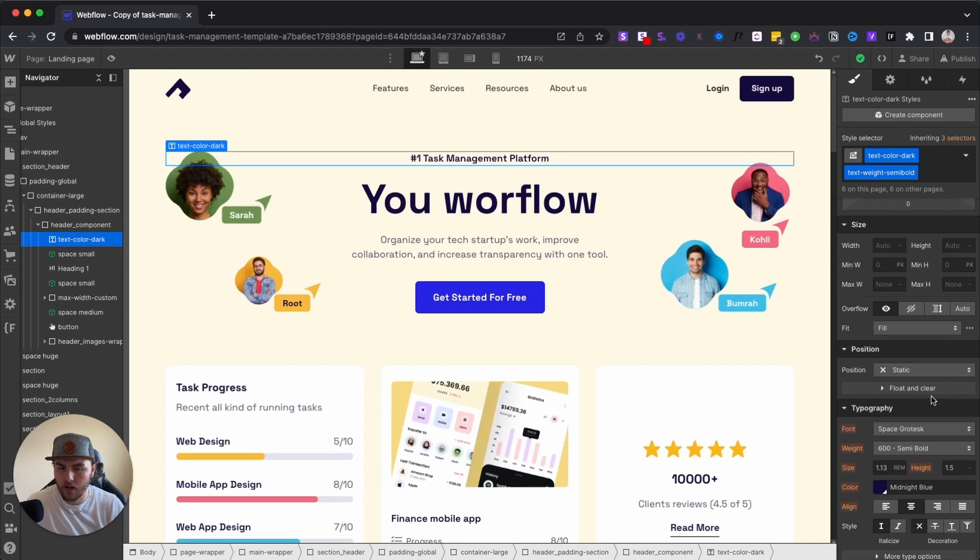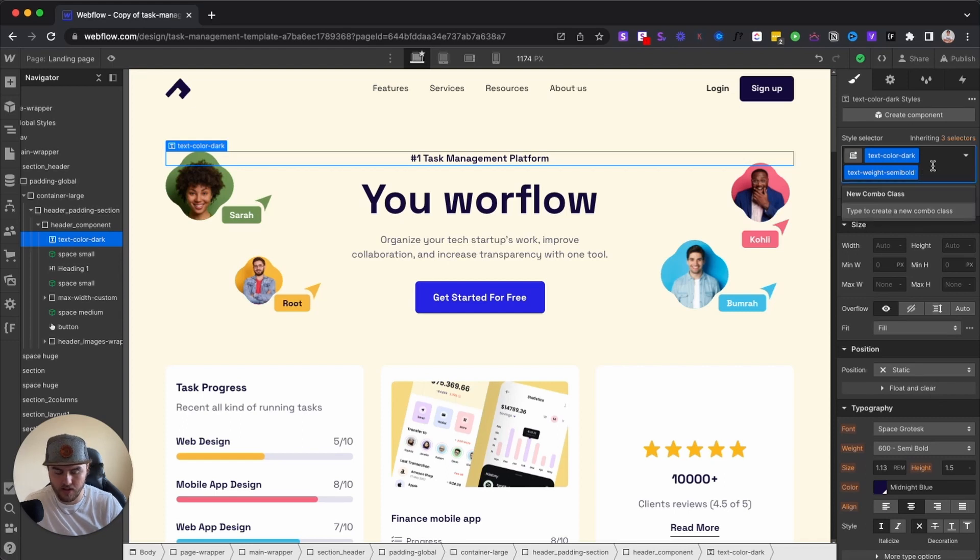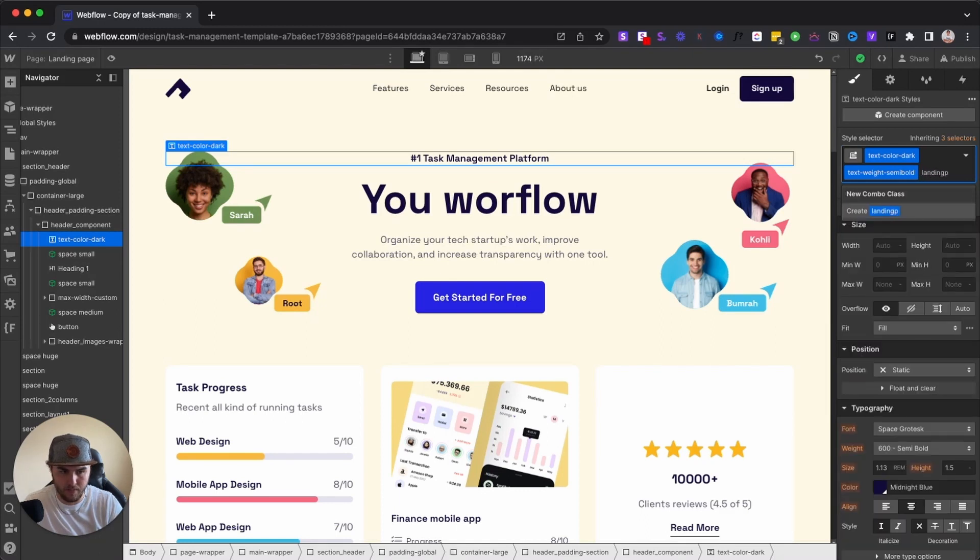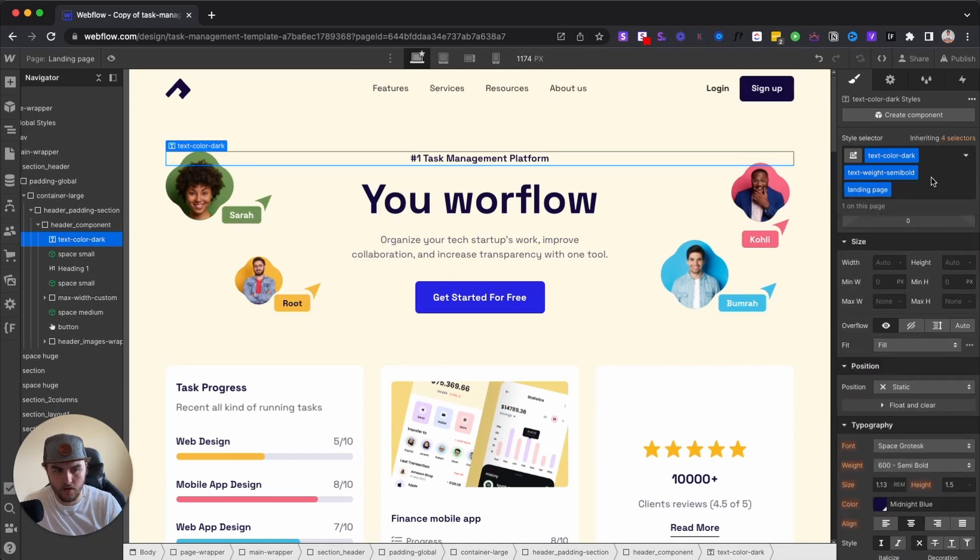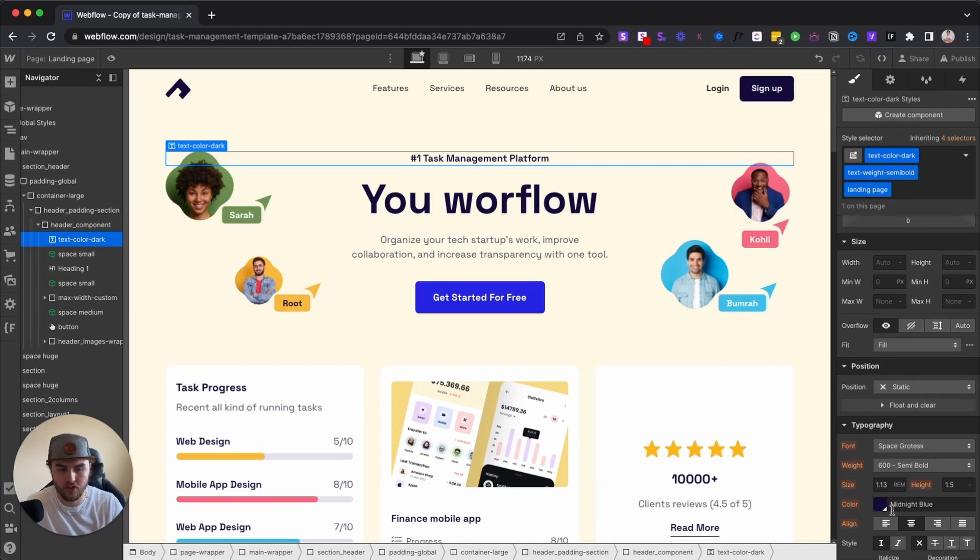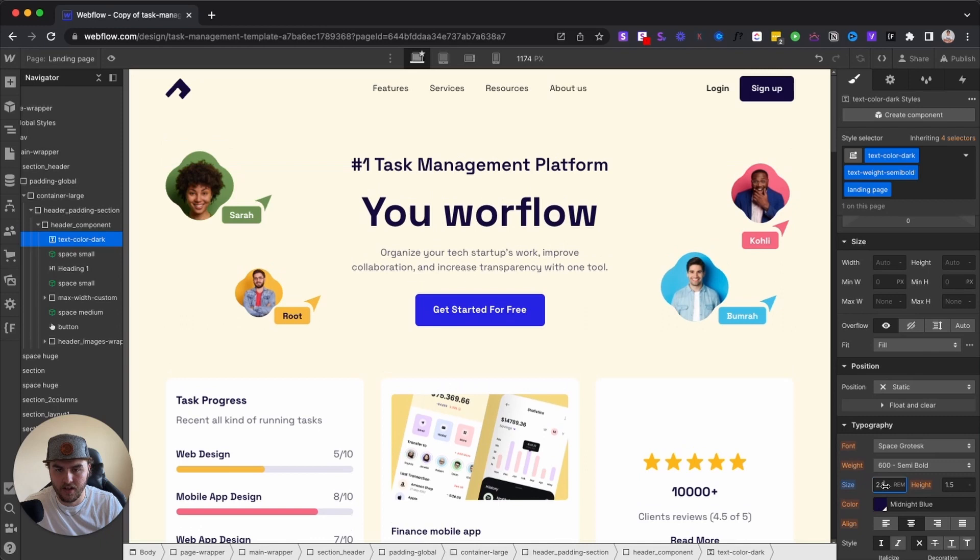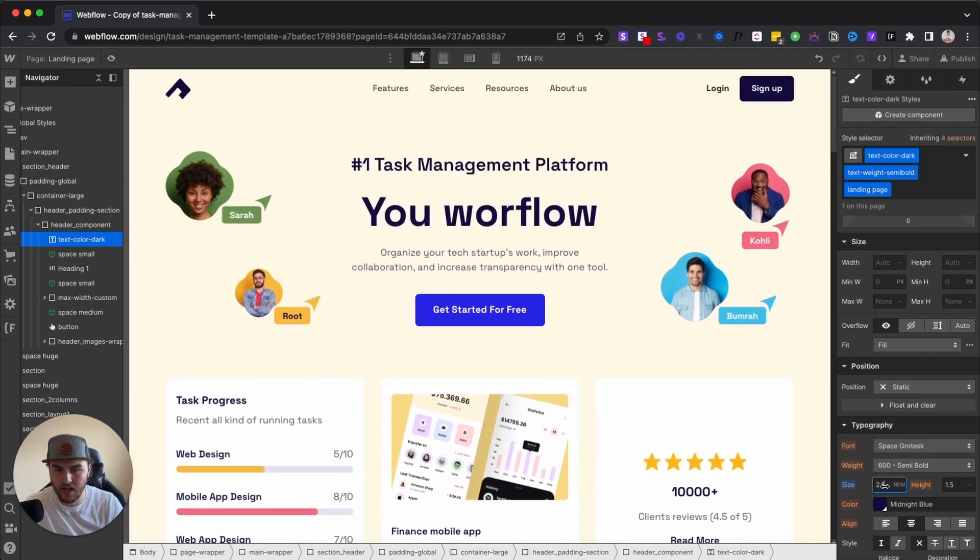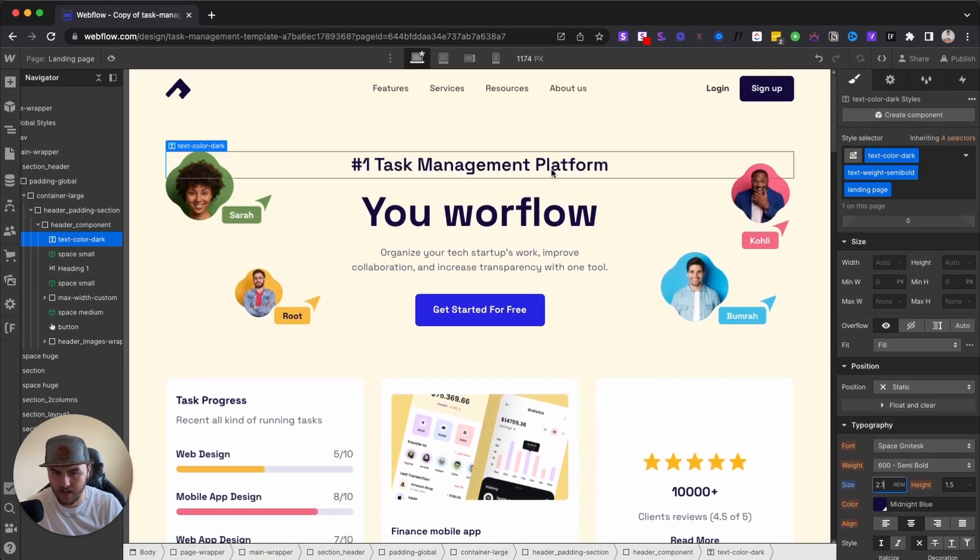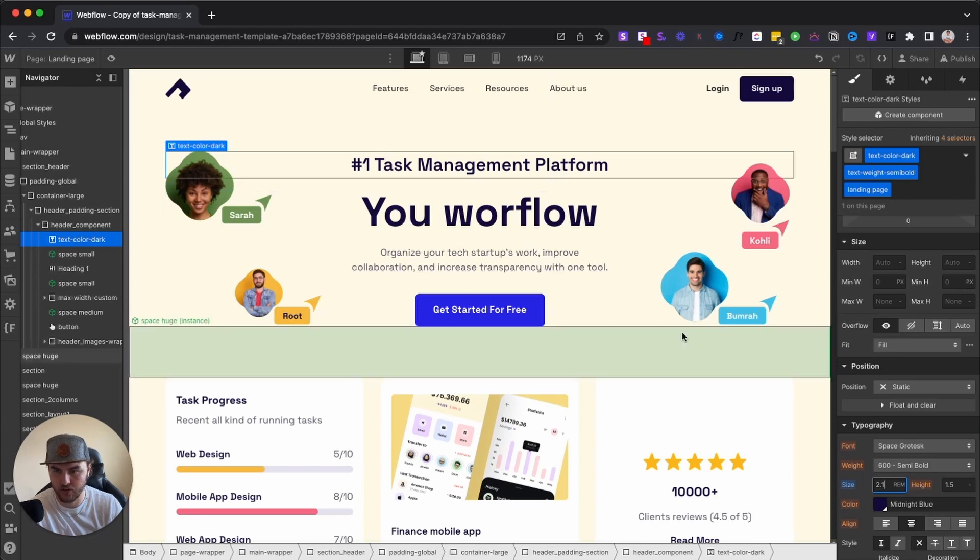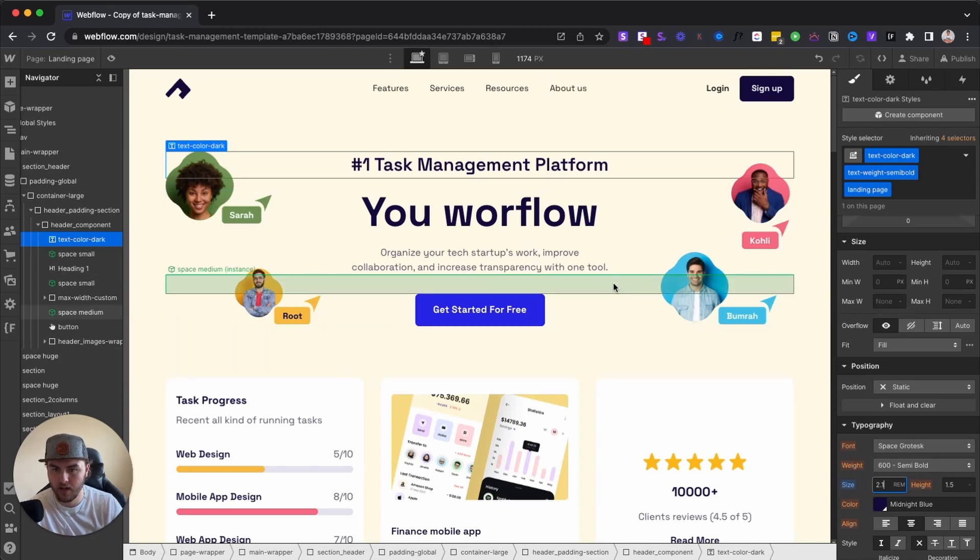So a quick fix to this is all you have to do is create a combo class. So we can call this landing page, you can name this anything you want. And now you can see it says one on this page. So now if we were to change the style of this element, it would only apply to this element. So keep that in mind when making style changes to a page.